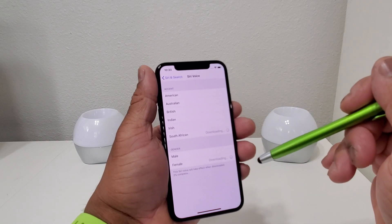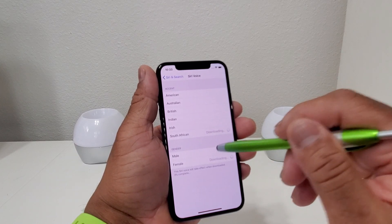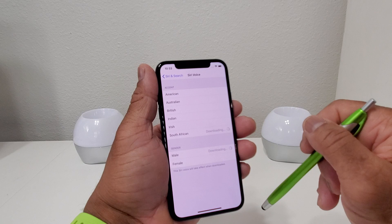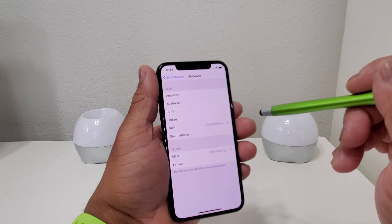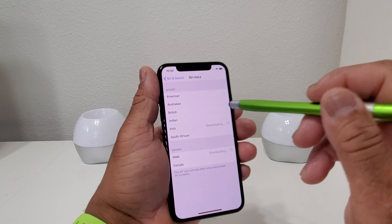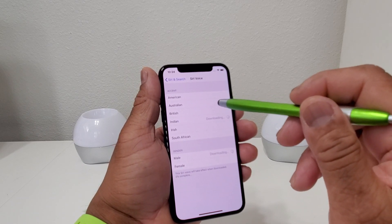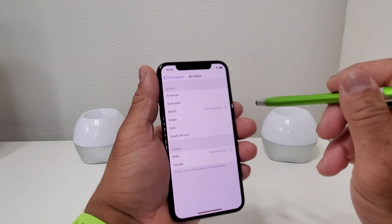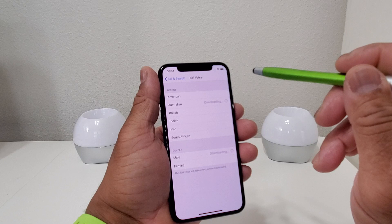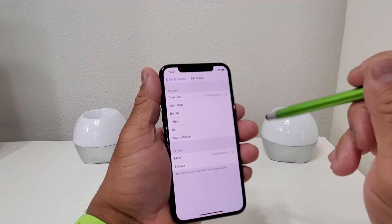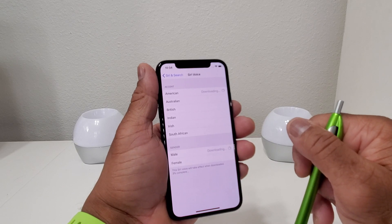But you could also change Siri's voice to a male. Here's what a male voice sounds like in South African — 'Your virtual assistant.' Irish — 'I'm Siri, your virtual assistant.' Indian — 'I'm Siri, your virtual assistant.' British — 'I'm Siri, your virtual assistant.' Australian — 'I'm Siri, your virtual assistant.' American — 'Siri, your virtual assistant.' So you have so many choices.